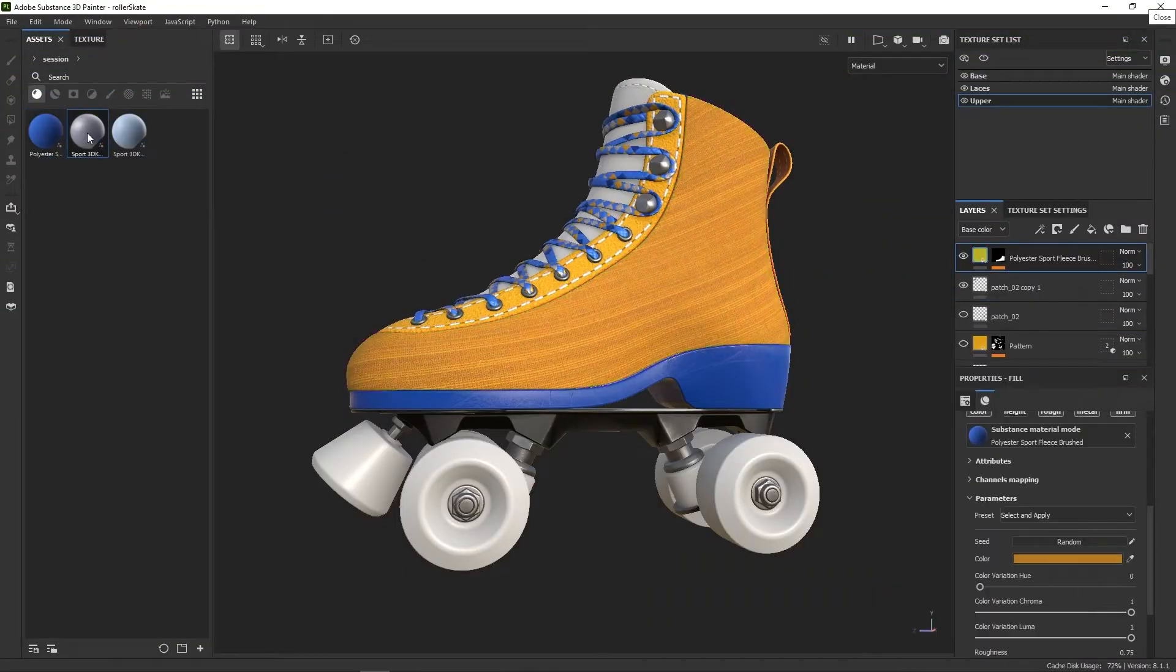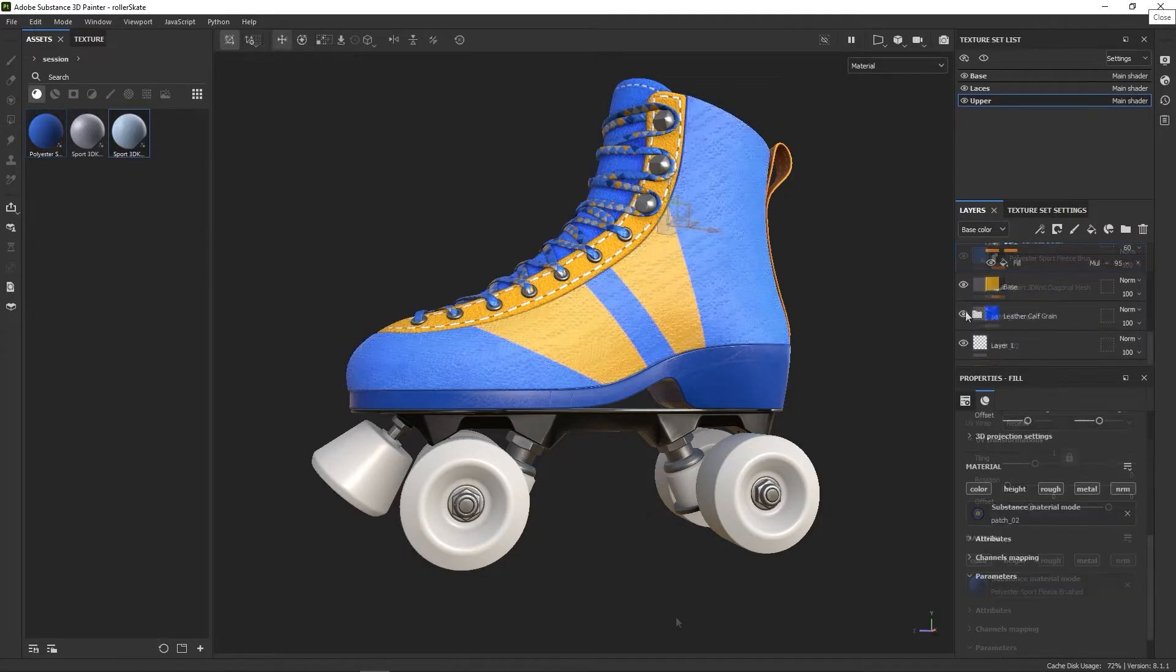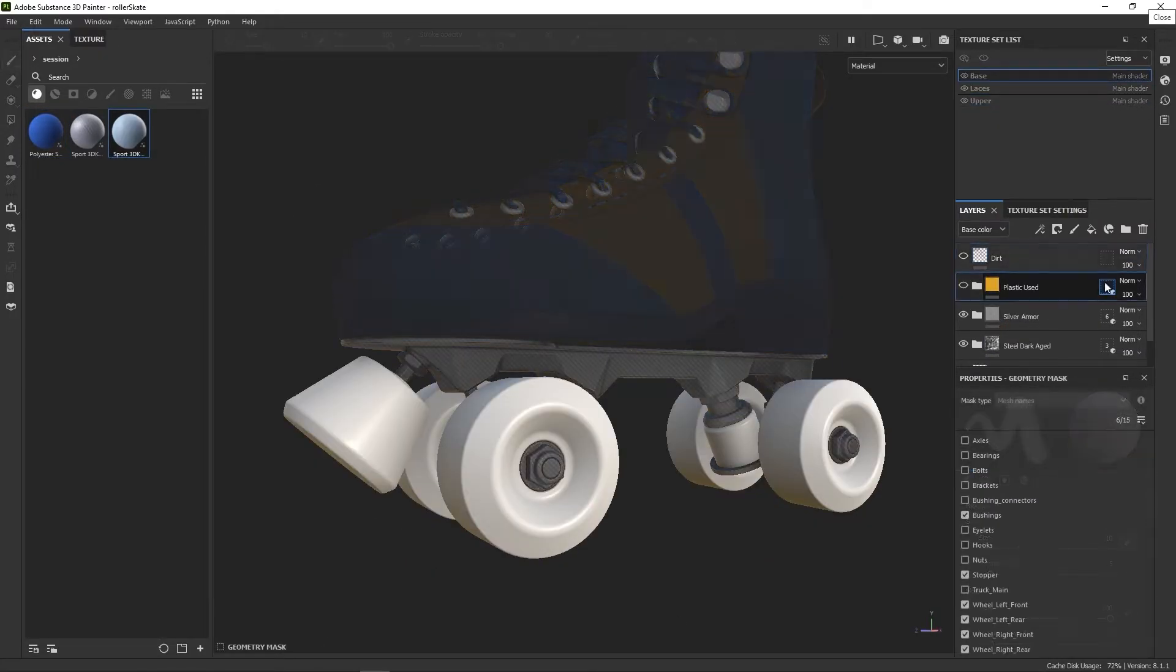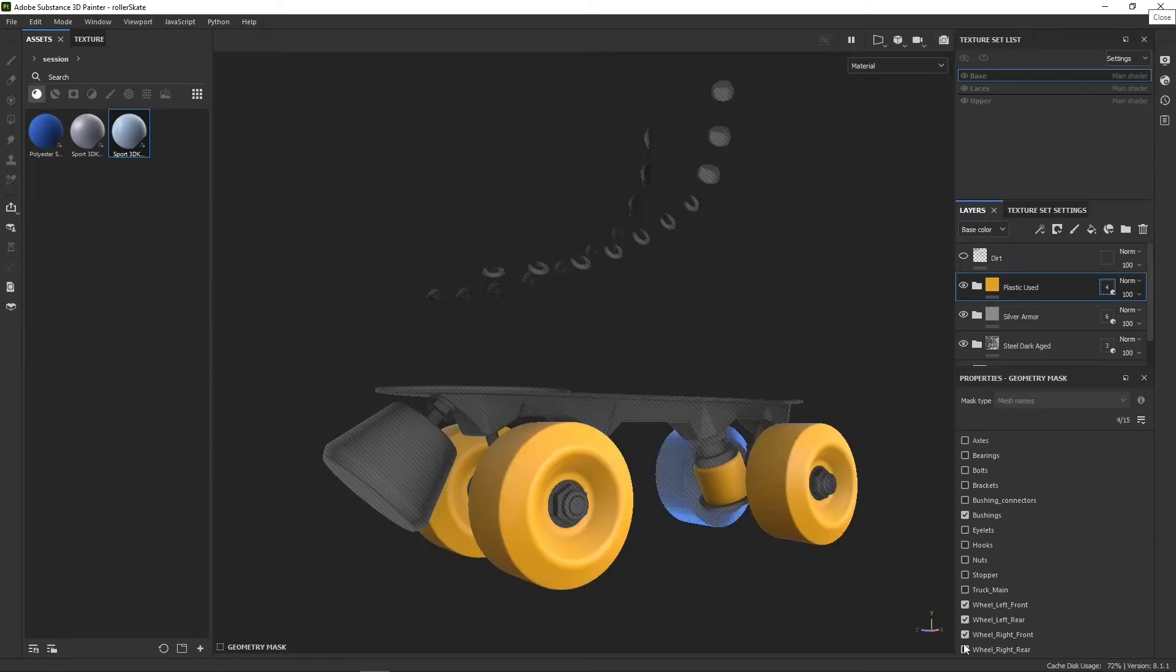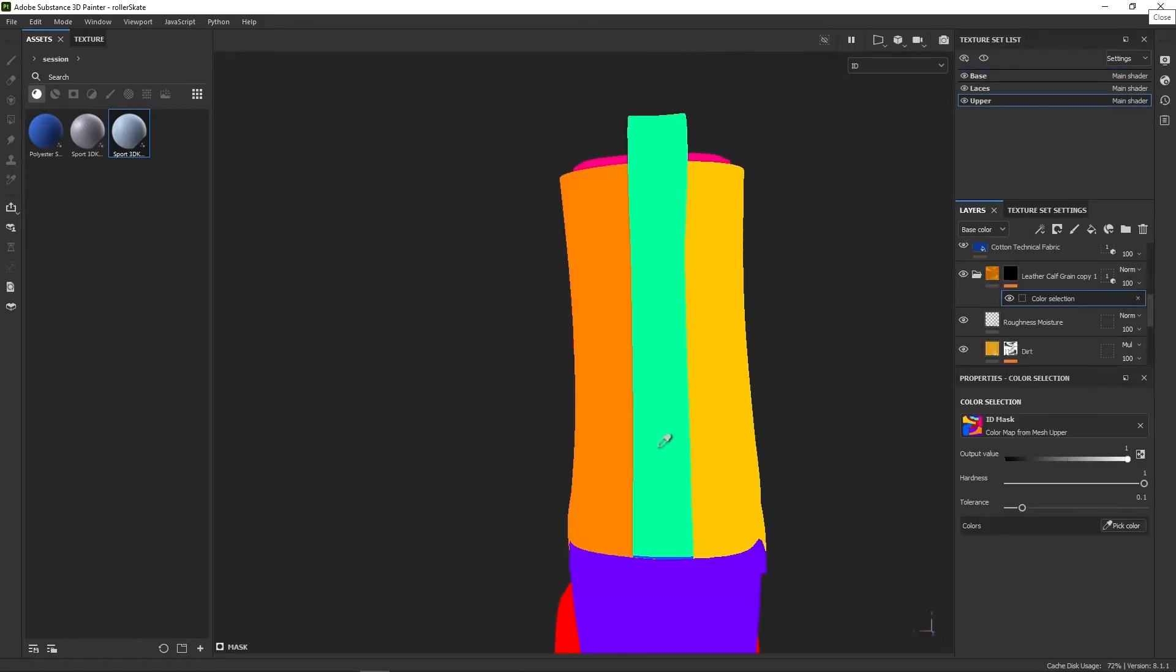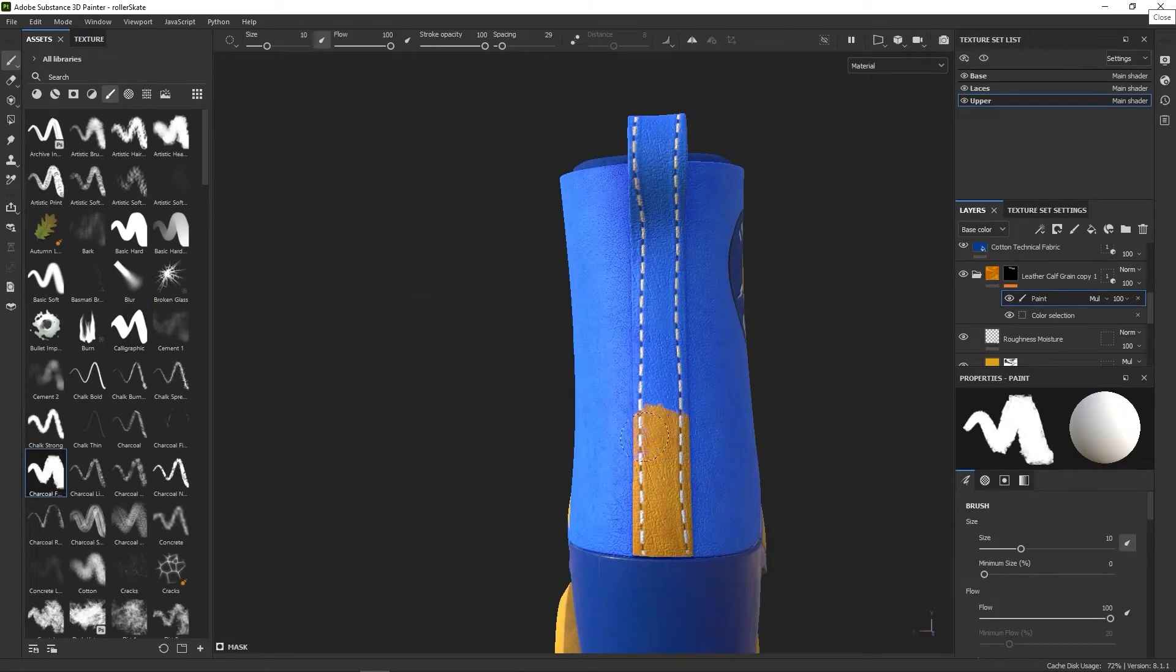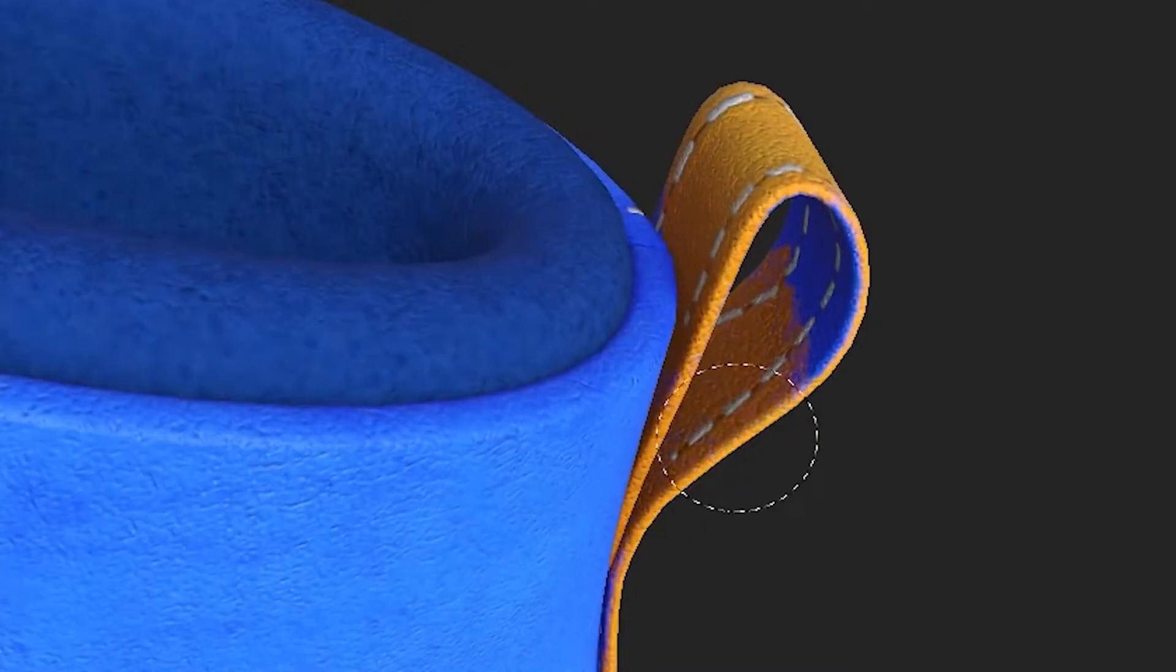In this video, we will look at how to prepare your models before importing them into Substance 3D Painter. You should already have a base understanding of modeling and UV unwrapping. If you want to catch up on that, you can watch this video first.